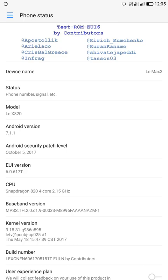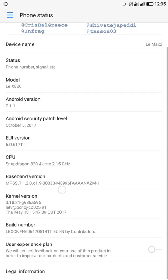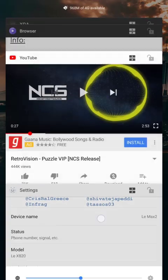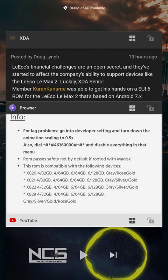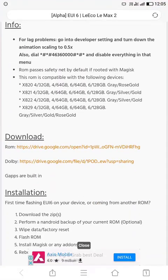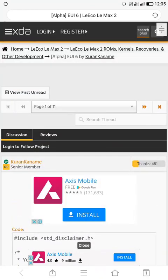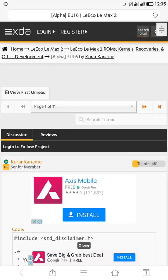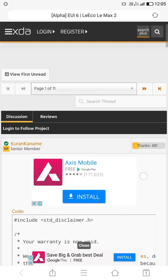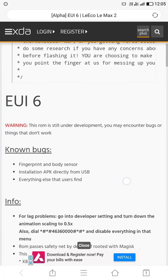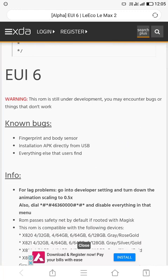And this ROM works on any LeMax 2 version. So the XDA threads for the developer. Here is the developer thread, so you can see Alpha EUI 6.0 by Korean Khanami.